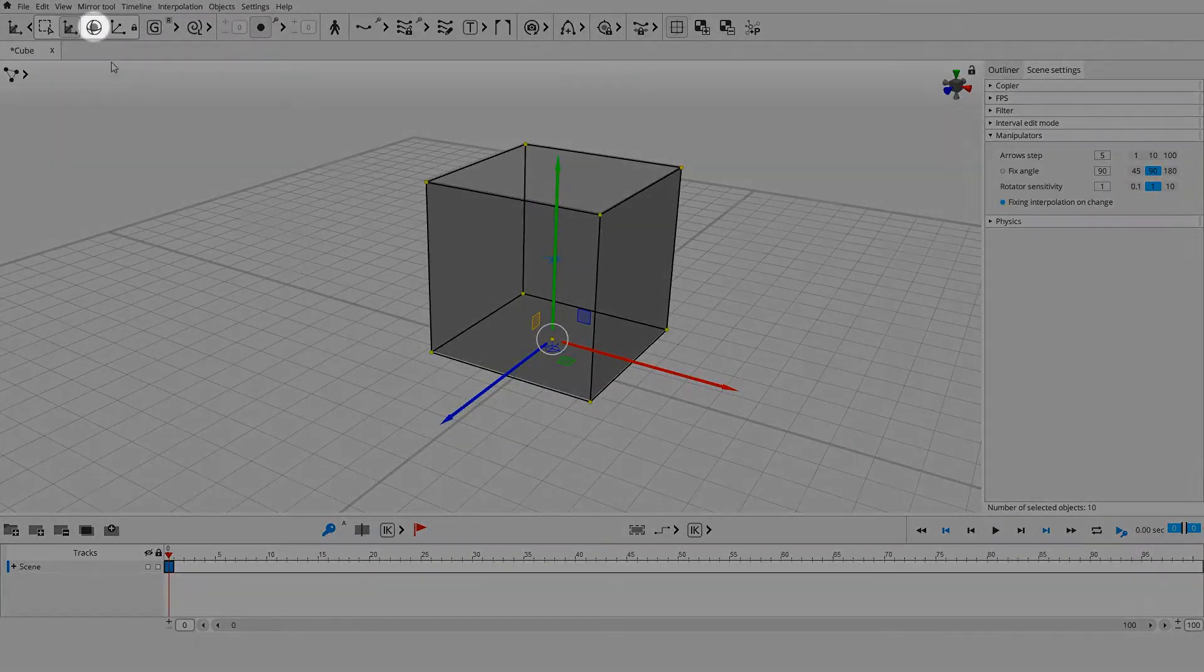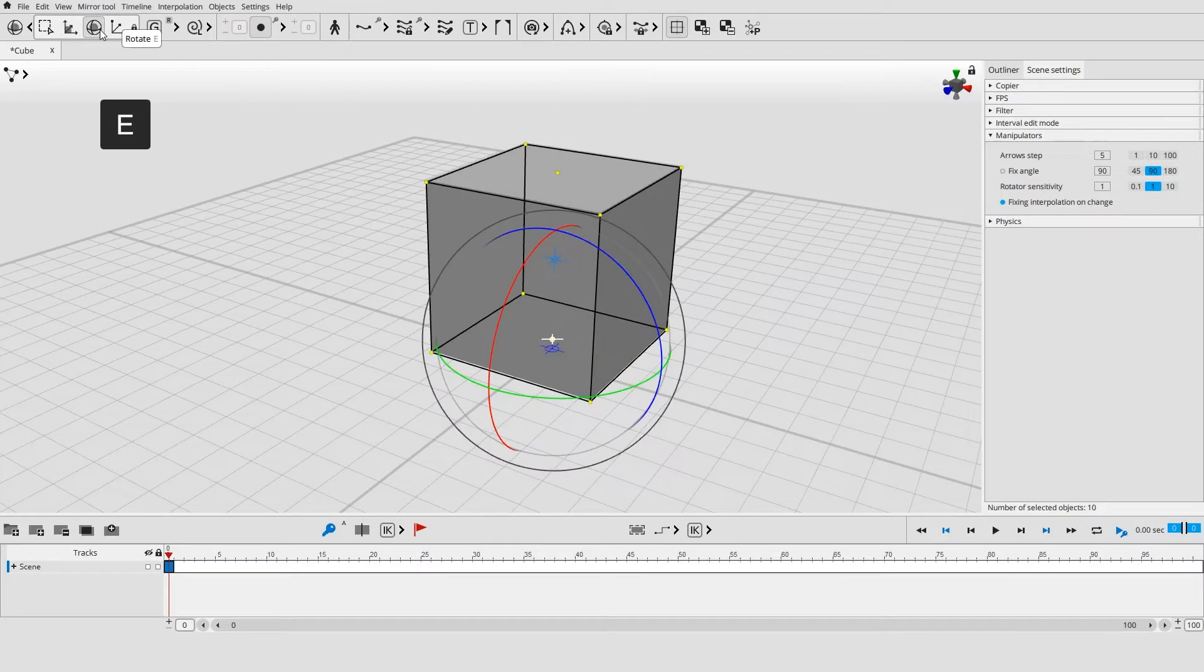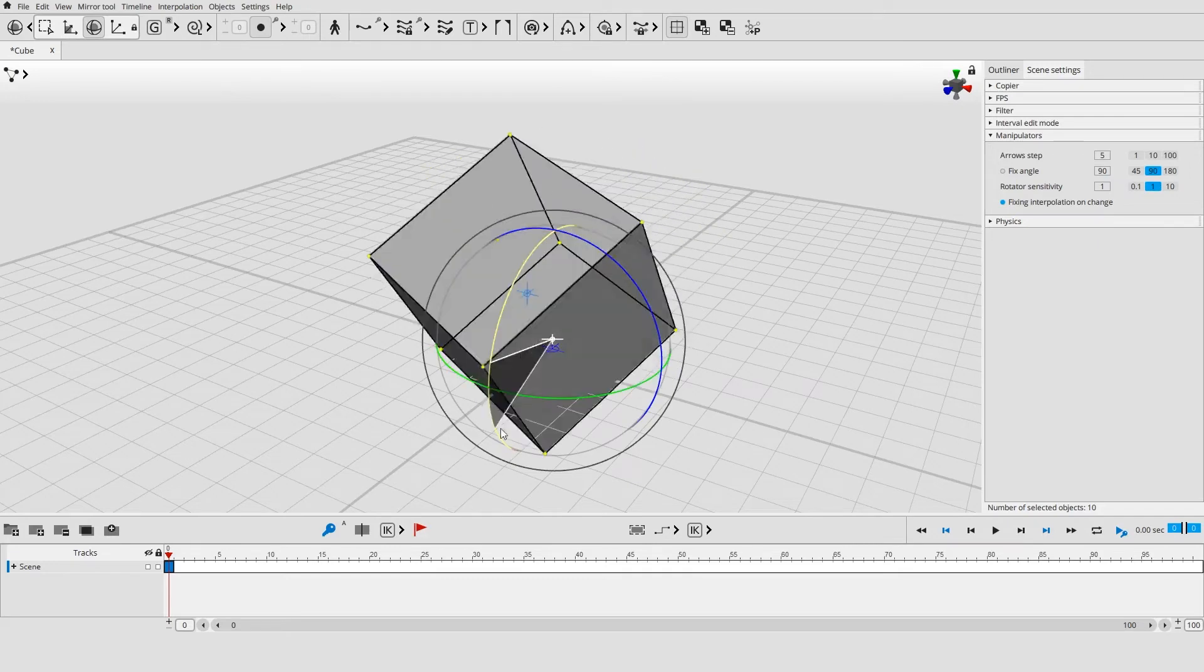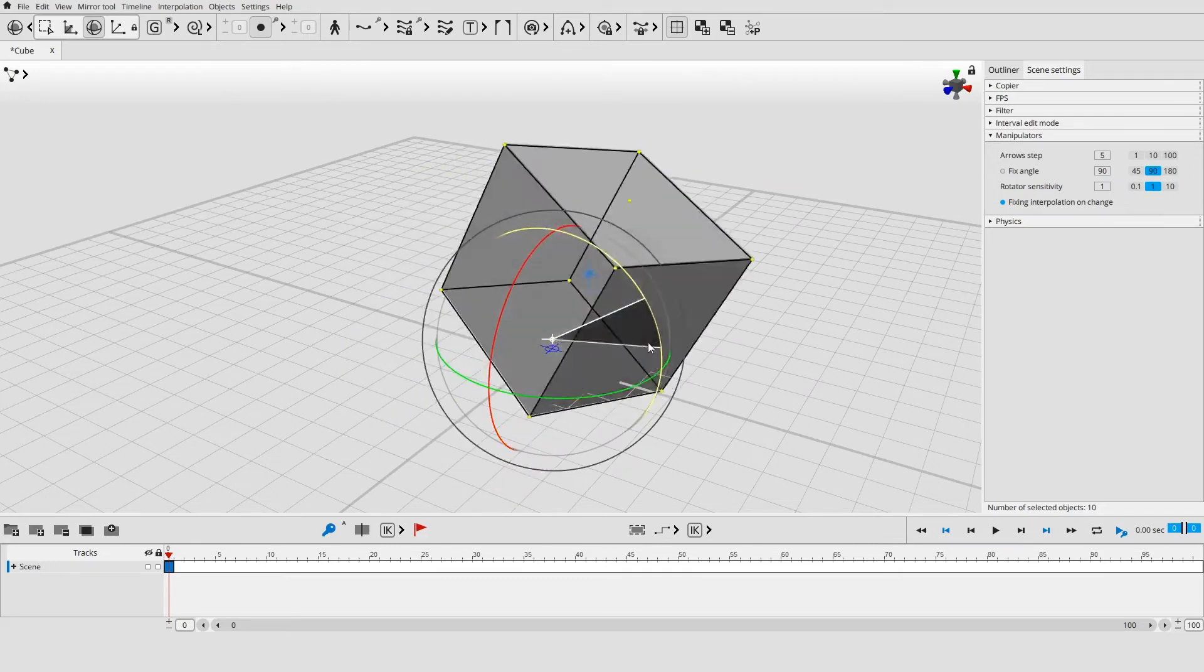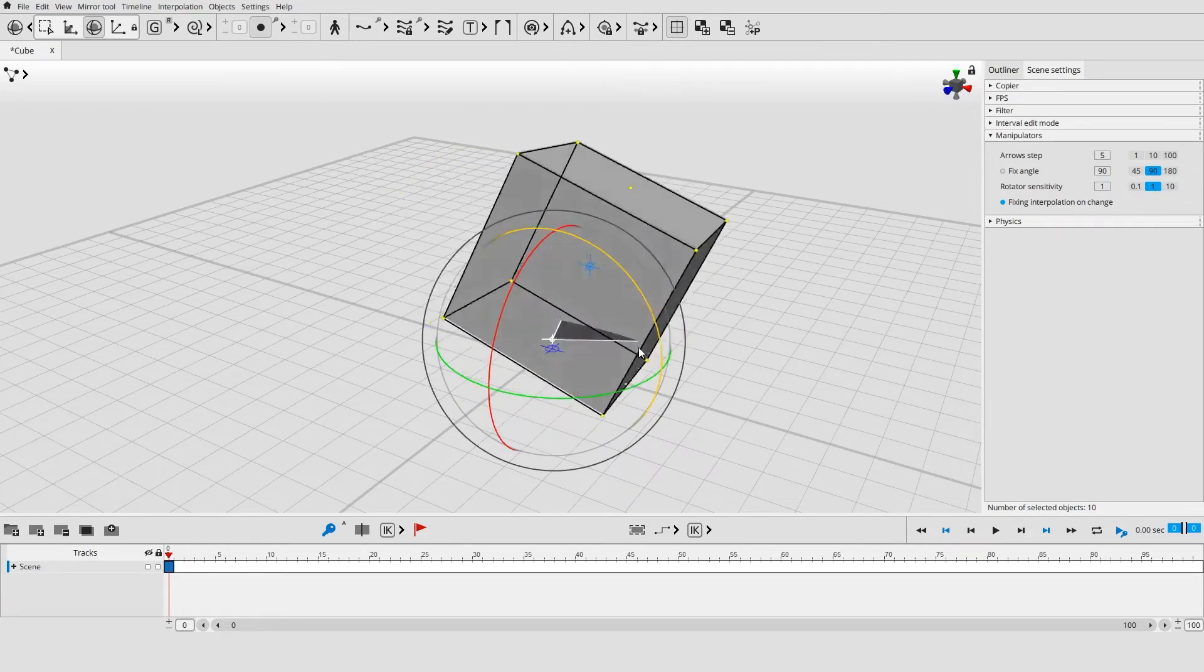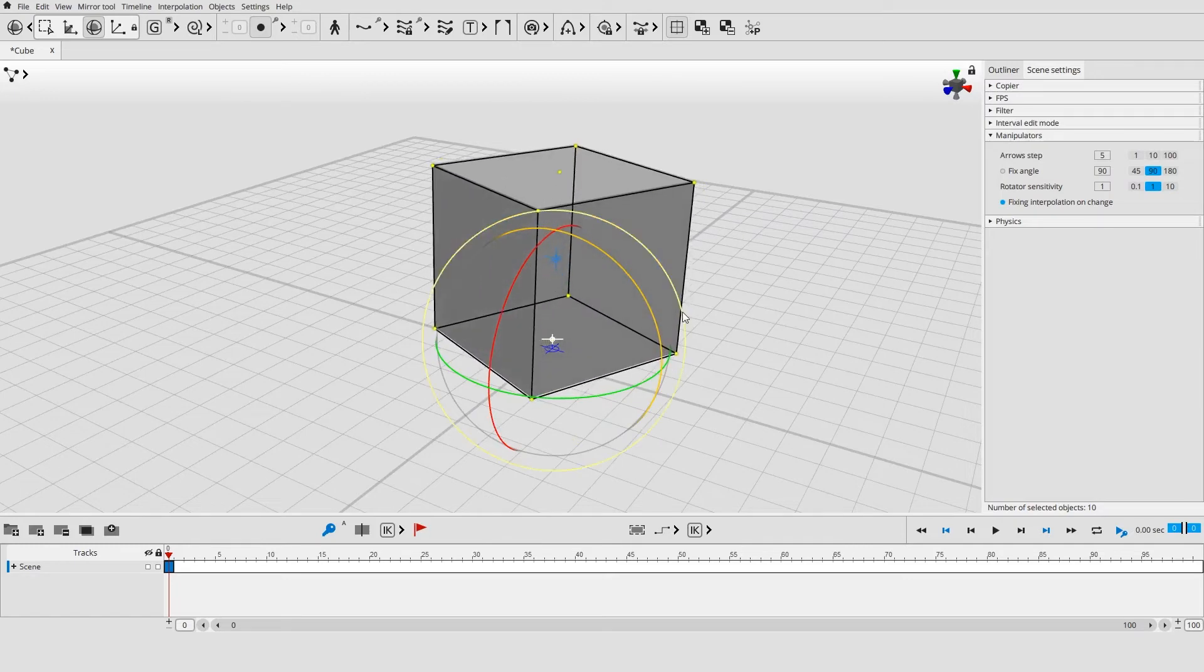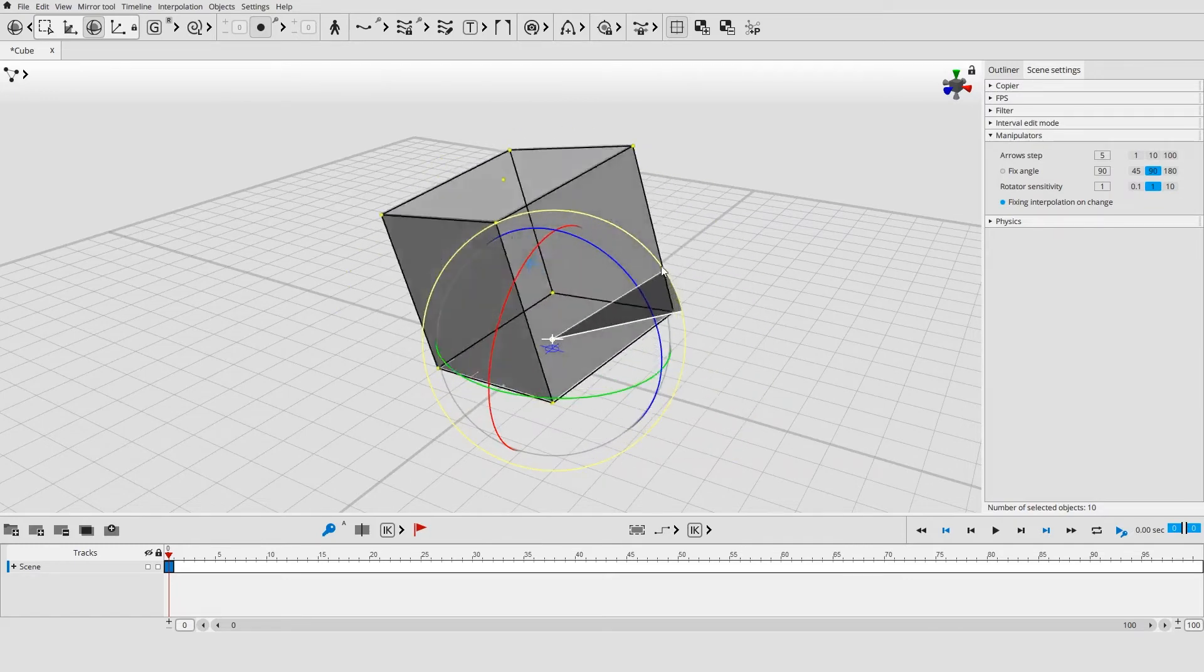Select the rotate tool from the tool panel at the top of the window or by pressing E. Place mouse pointer over the axis and hold the left mouse button to rotate the object across the axis. Click the space between axes to rotate the object in any direction. Use the outer circle to rotate the object in the screen space.